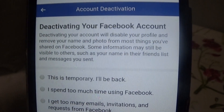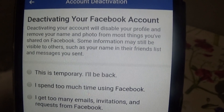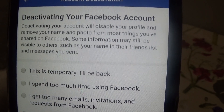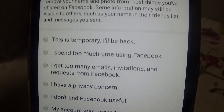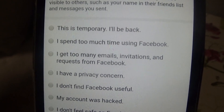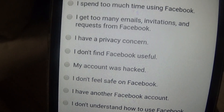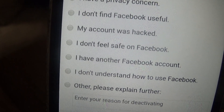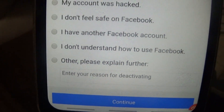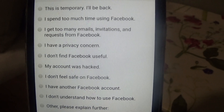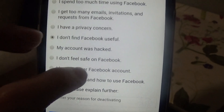Now it says: Deactivate your account. This will disable your profile and remove your name and photo from most things you shared on Facebook. Some information may still be visible to others, such as your name in friends lists and messages you sent. They then ask for a reason — options include: this is temporary, I spend too much time on Facebook, too many emails or requests, privacy concerns, don't find Facebook useful, account was hacked, don't feel safe, have another account, don't understand how to use it, or other. I'm going to select 'I don't find Facebook useful' and press Continue.